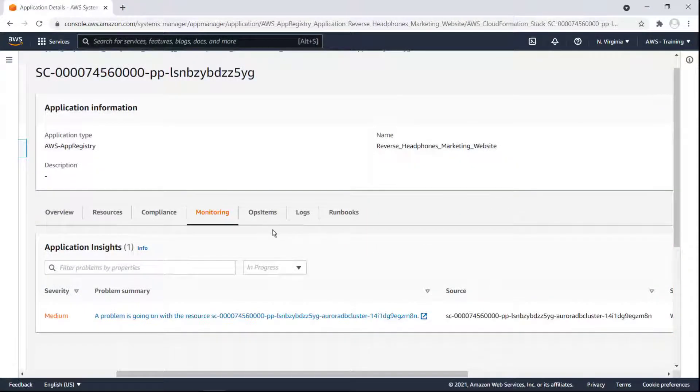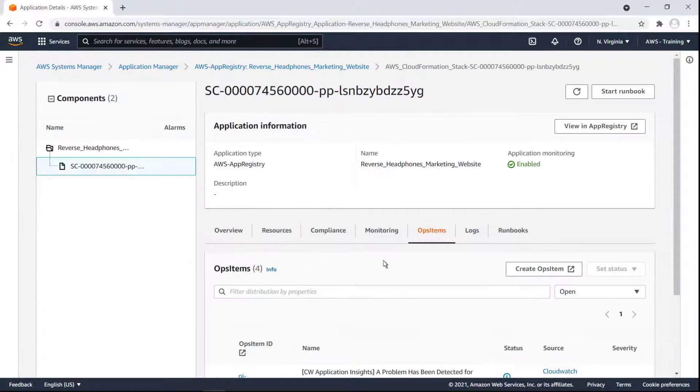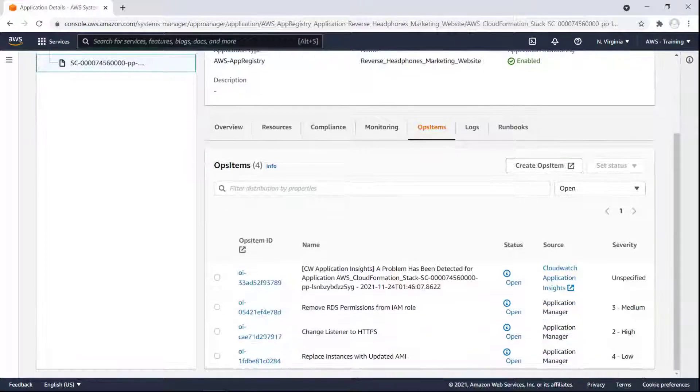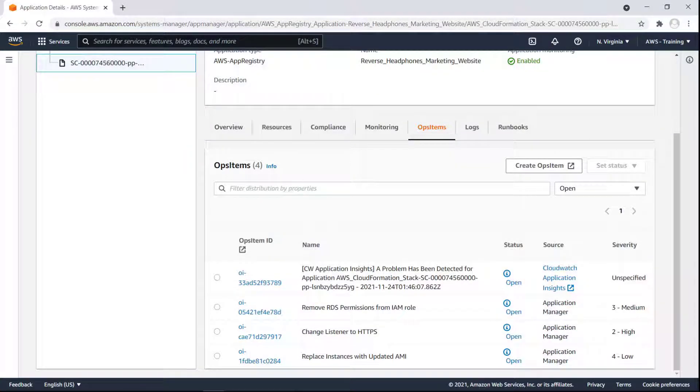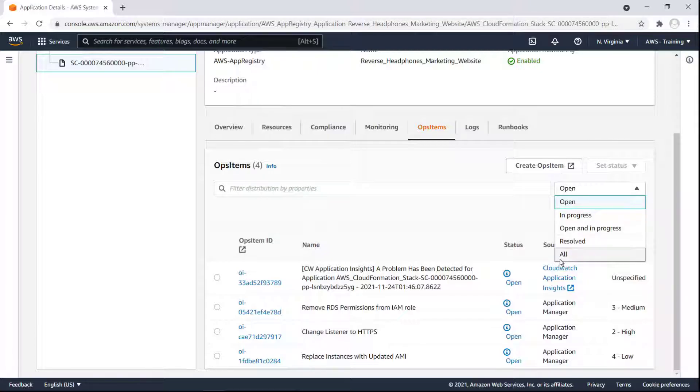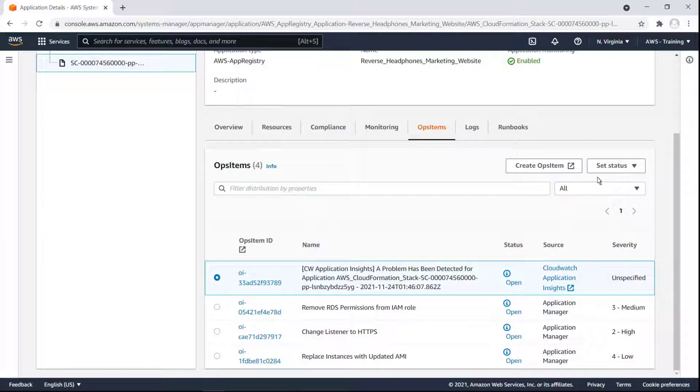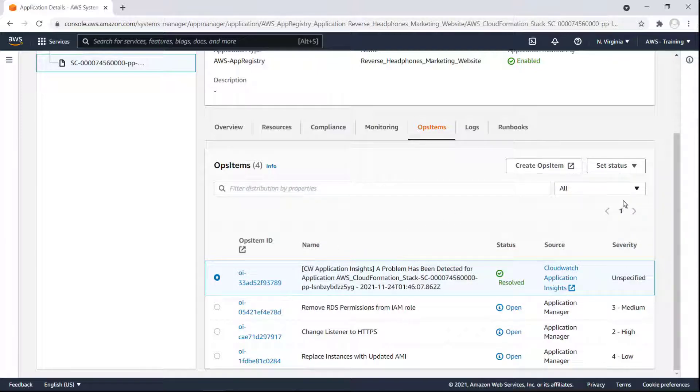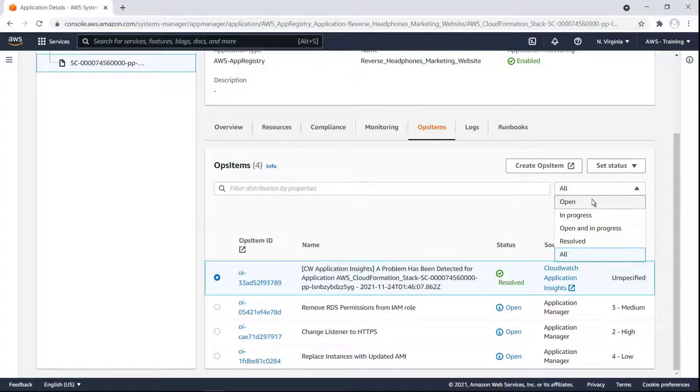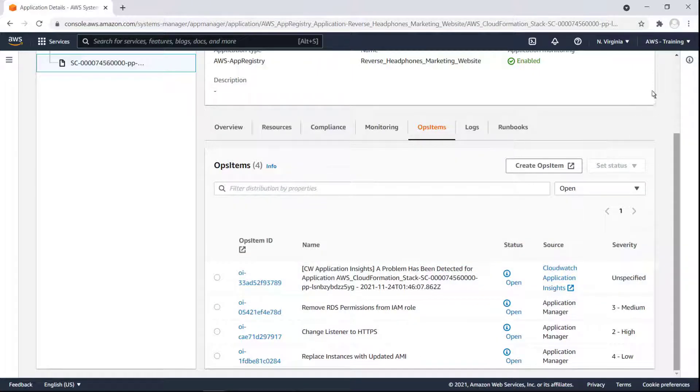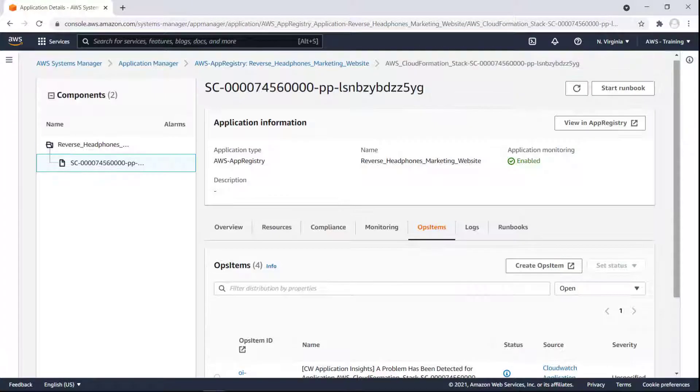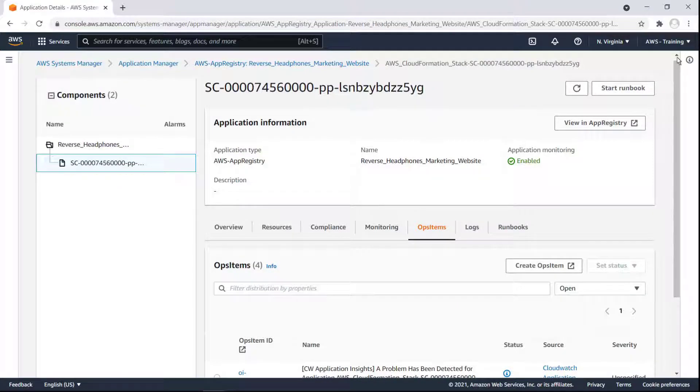Next, we'll view the Ops Items tab. From this page, we can view existing Ops items using the filter or create new Ops items. We can also change the status of individual Ops items, without having to leave Application Manager.